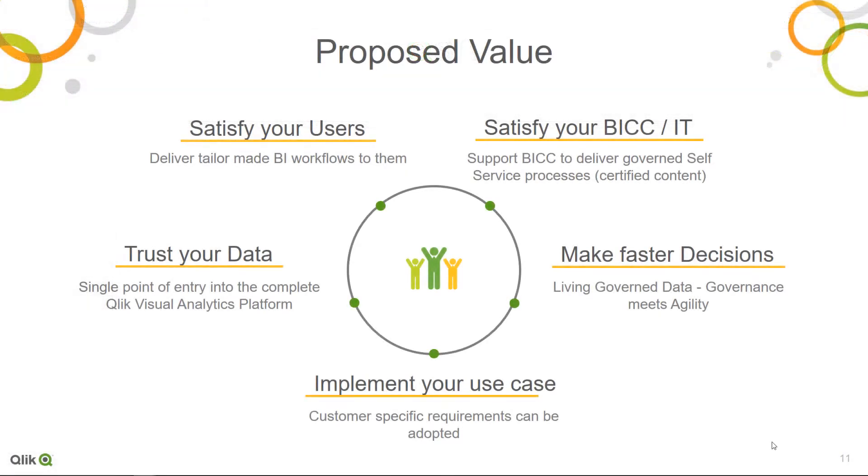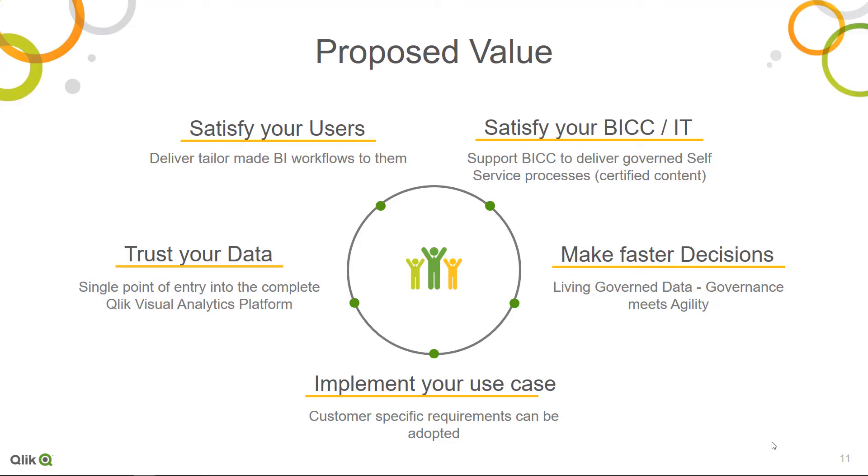We hope that we were able to provide you a good overview on how you can satisfy your business users and your BICC within your organization with the help of the Qlik Sense agent. It should also help you to create trust in your data and enable faster decision making. You will be able to implement your customer specific use cases today.